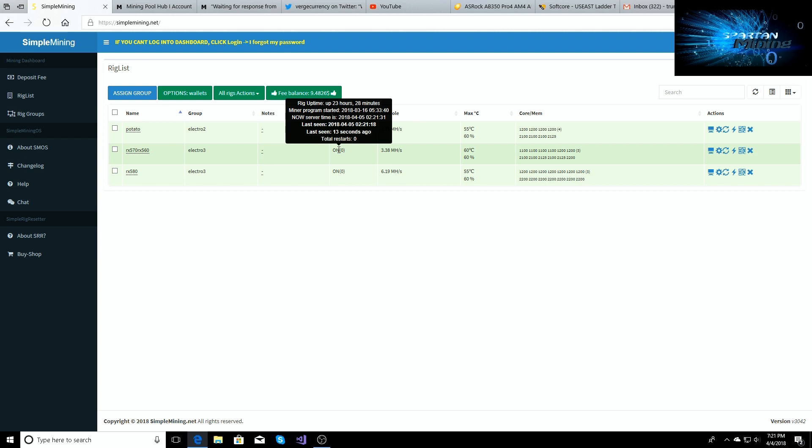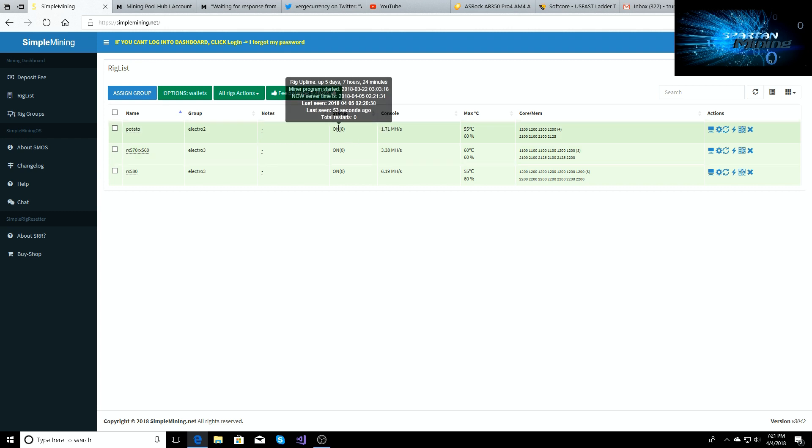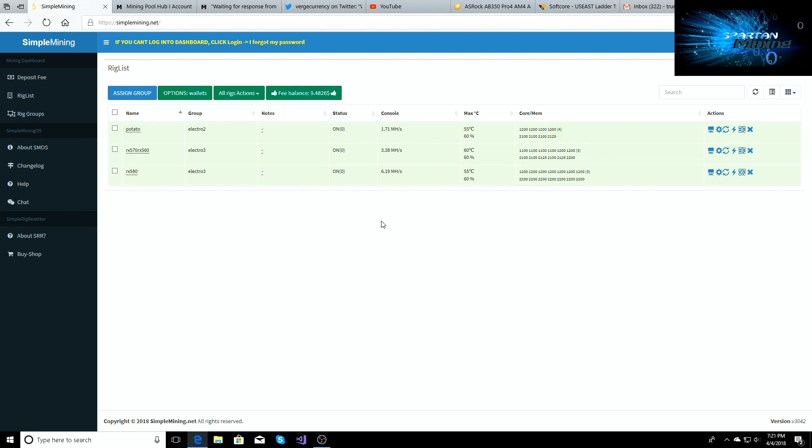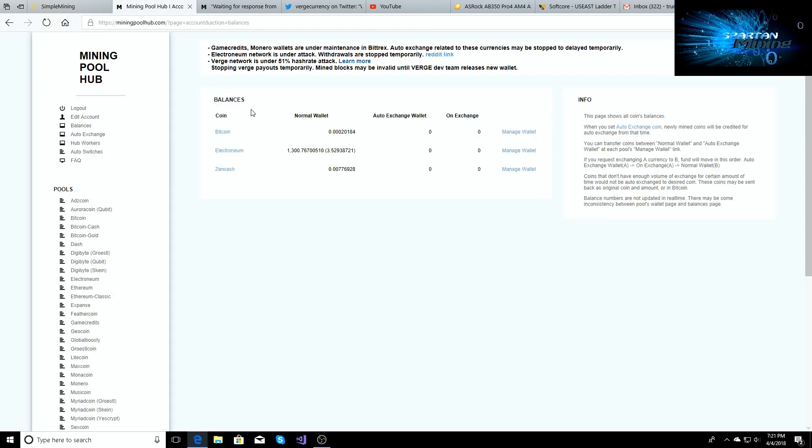But anyways, and then this one's been going for five days, seven hours, and 24 minutes. So we're still mining electronium. Mining Pool Hub is still keeping withdrawals stopped for now.